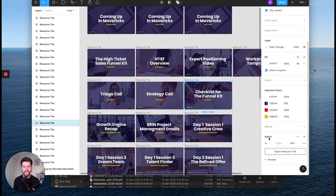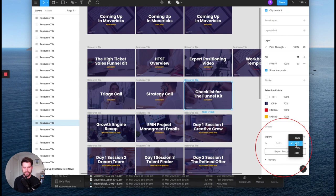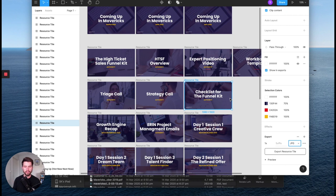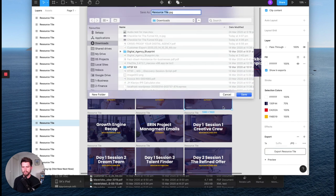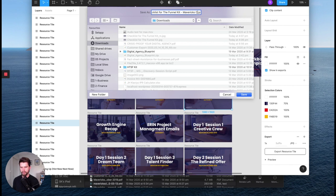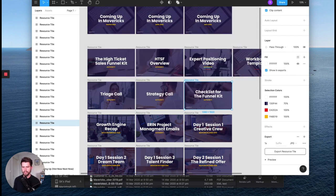there's the export function available there. I'm going to make sure that's set to JPEG because that's what I want to export as JPEGs for images like this will generally be a good mix of low file size and high quality image. So I'm going to click on export there and then I'm just going to change the name to checklist for the funnel kit. Mavericks club, check that in there. Save.